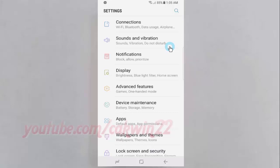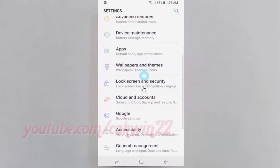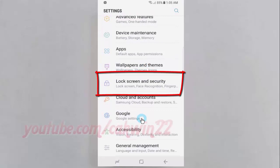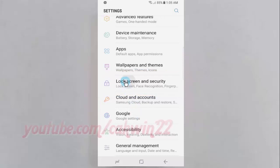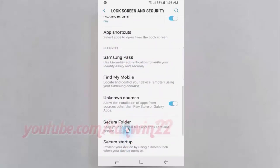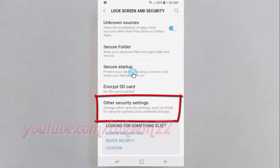Scroll down, then tap Lock Screen and Security. Scroll down again and tap Other Security Settings.